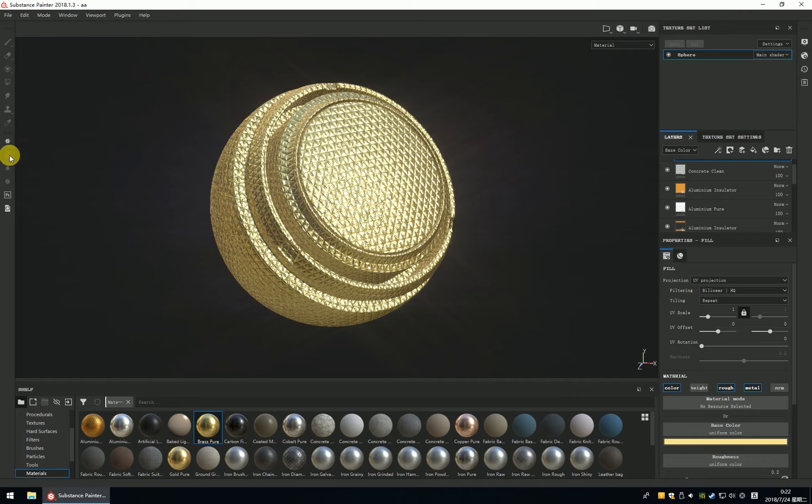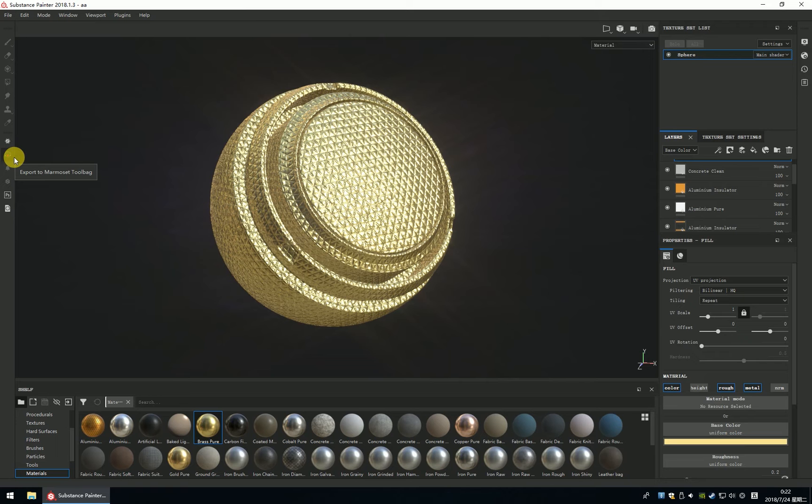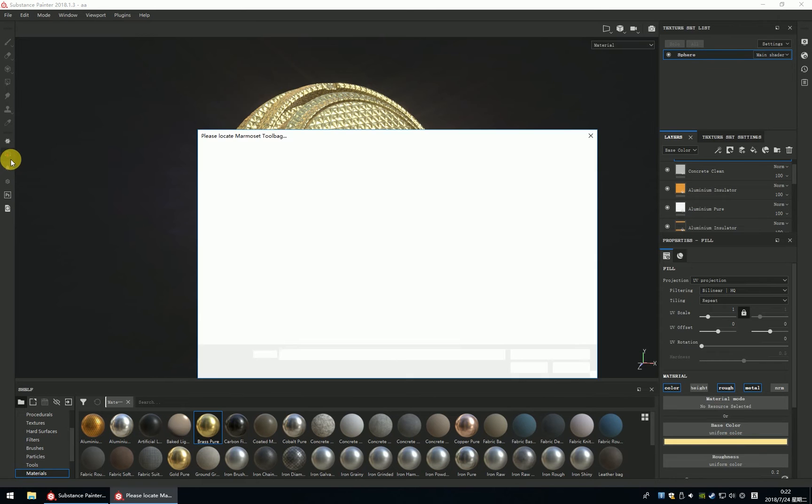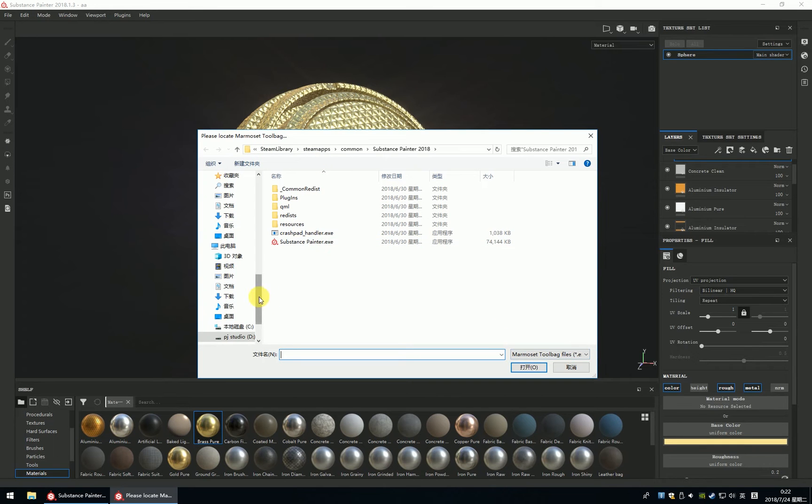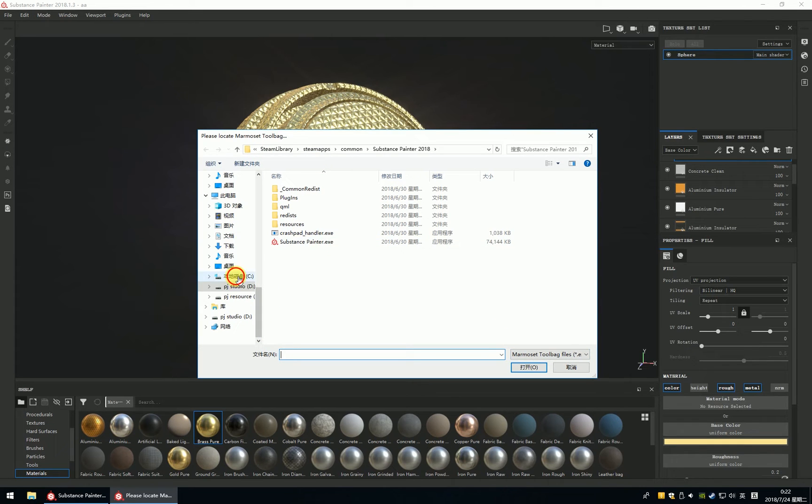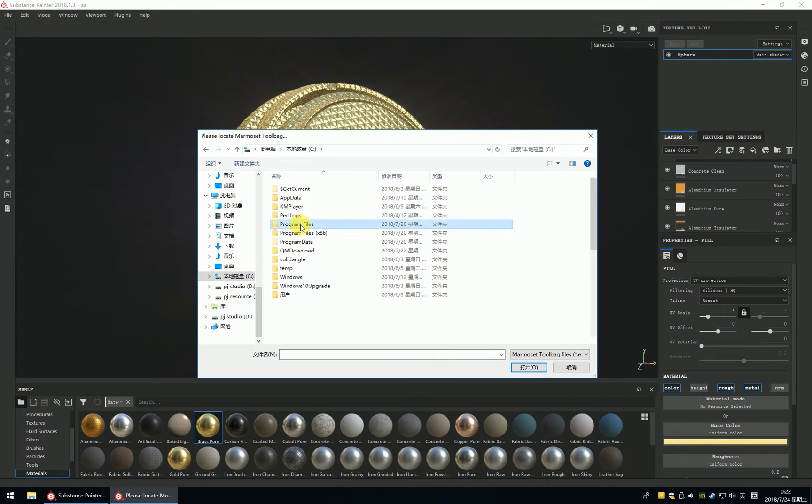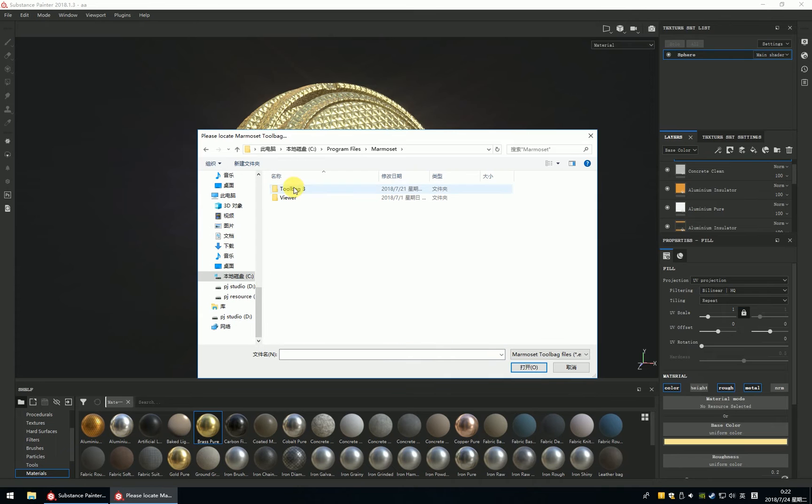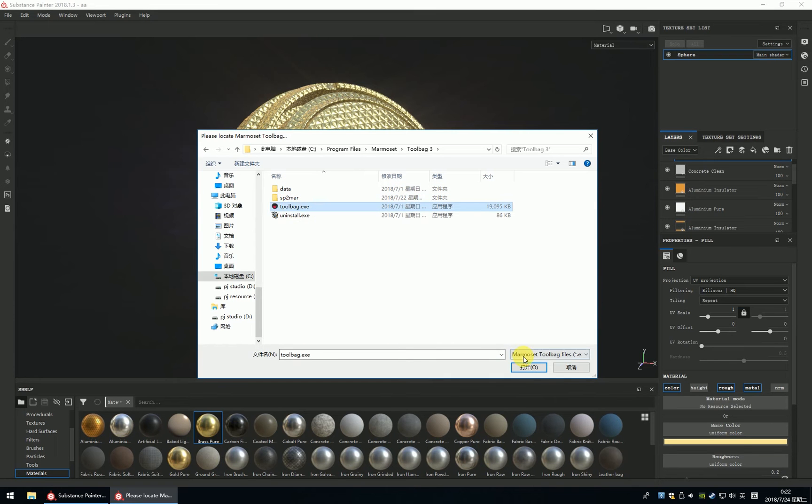You can see it, Export to Marmoset Toolbag. It's been installed. And click it, show that you found the Marmoset Toolbag exe. Select it.